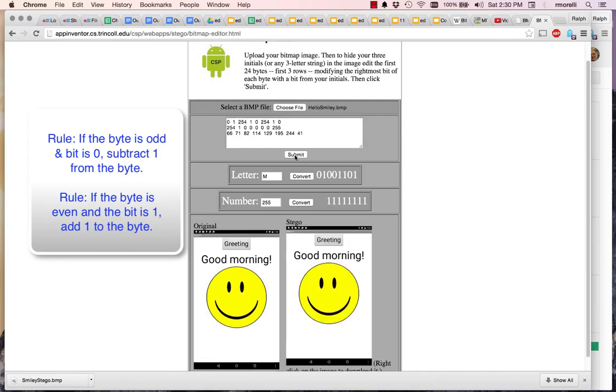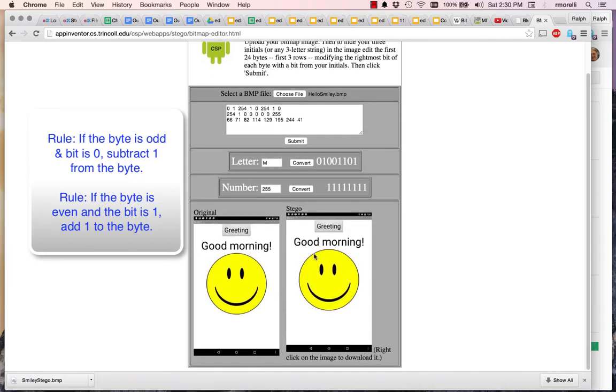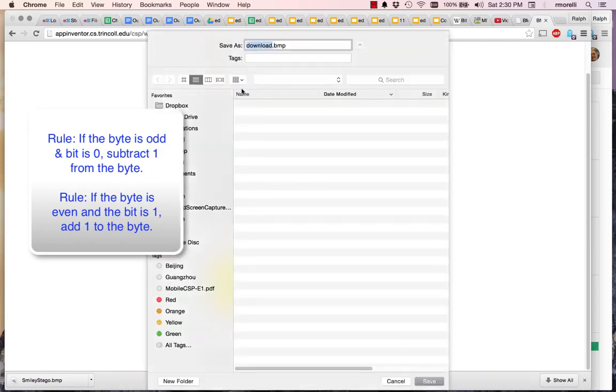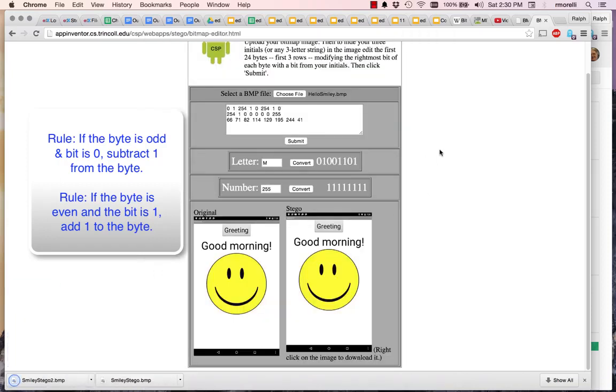I submit it, and I get back a picture which is indistinguishable from the other one. Now I'm going to save it as Smiley Stego 2. Okay, so it's downloaded.